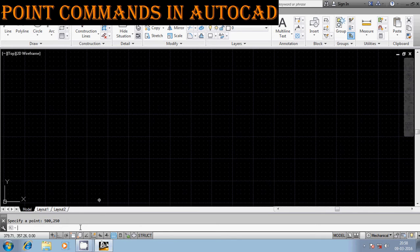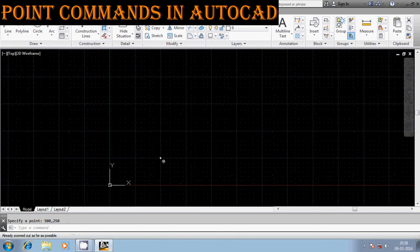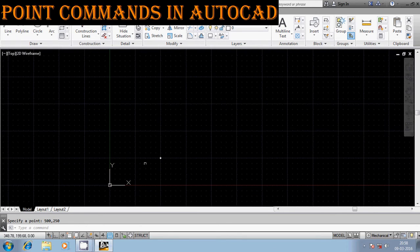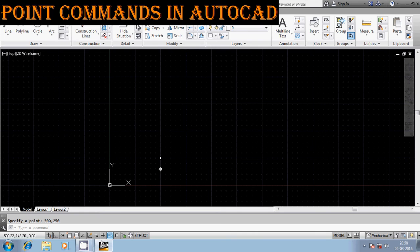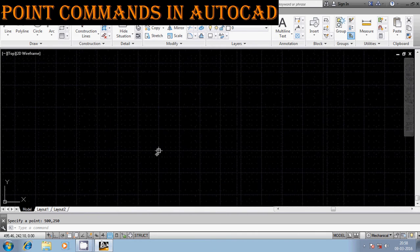The point is going to be created at a position 250 units in the vertical direction and 500 units in the horizontal direction. You can see here from this point to this point is 500 units, and from this reference to this point is 250 units. That is how I can create a point.